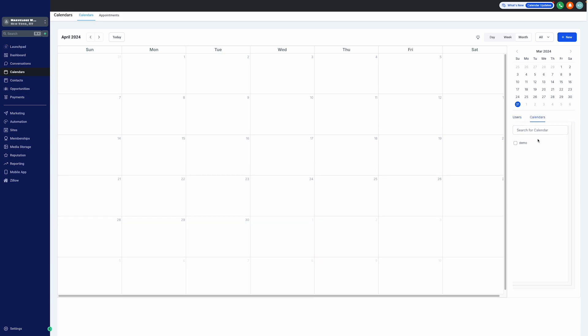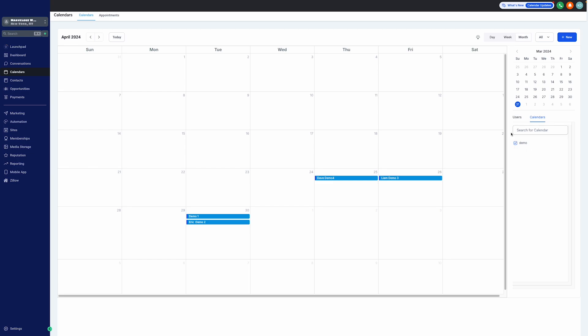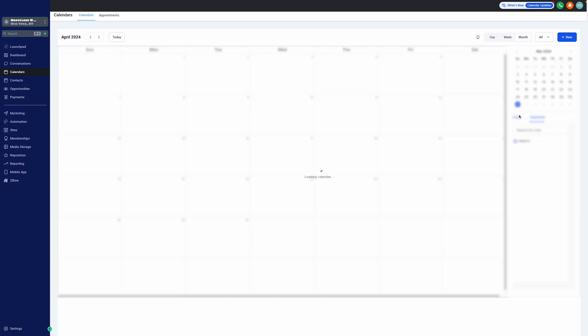As you can see in this example, we only have one, and we call this calendar demo. And again, we have no limit to adding calendars. You can add as many calendars as you want with as many users as well, and there's no limit to that.